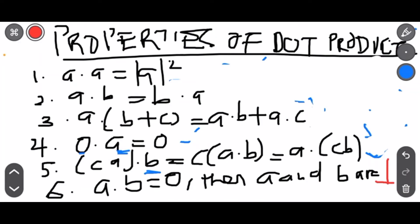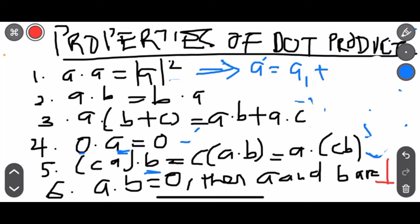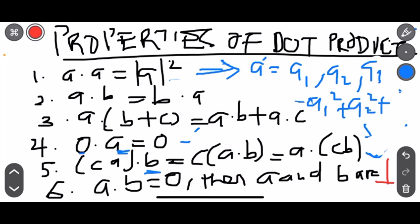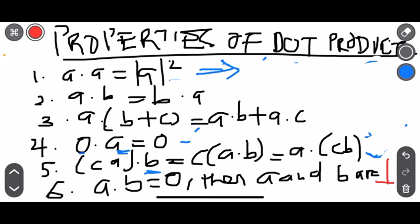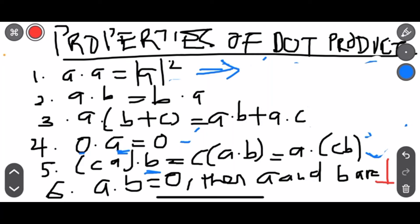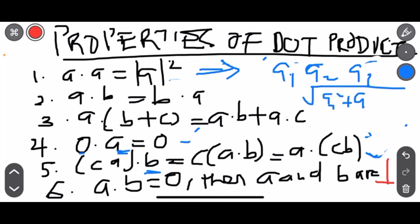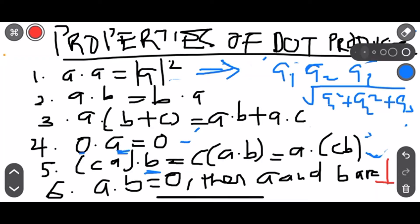So the properties. The first one: if you dot a vector by itself — say vector A equals (A1, A2, A3) — you get A1 squared plus A2 squared plus A3 squared, which is the same as finding the square of the magnitude of A. So the magnitude of A squared equals A dot A.